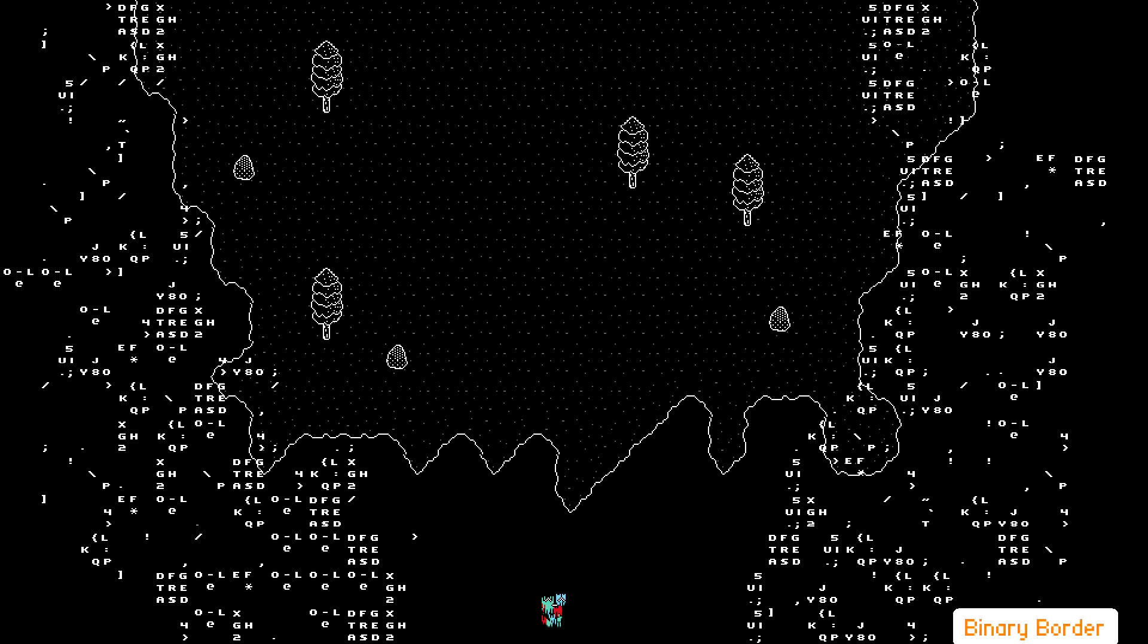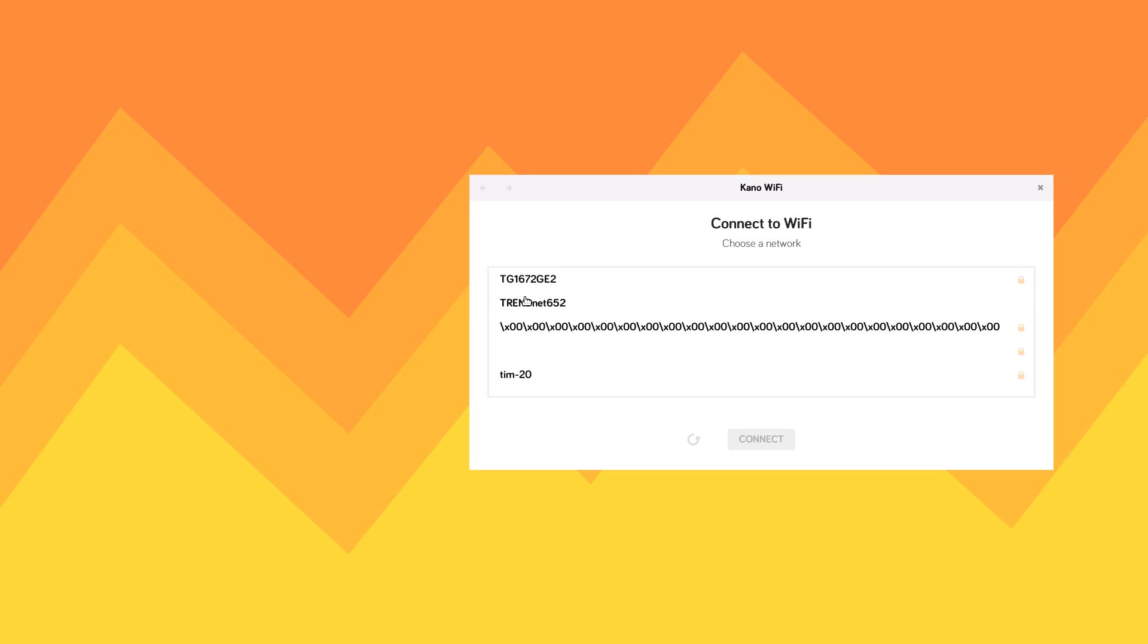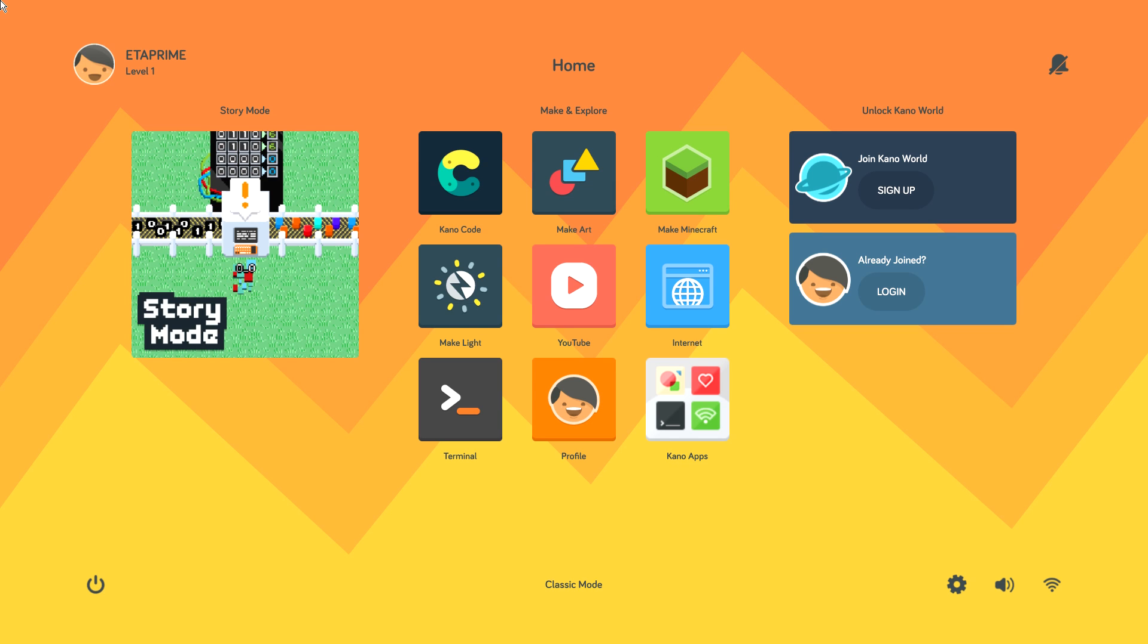So I fast-forwarded the initial setup. Just follow the on-screen prompts, and you'll be set up with Kano OS in no time. You'll be booted to the desktop. We should be getting there about now. And here's the main menu of Kano.